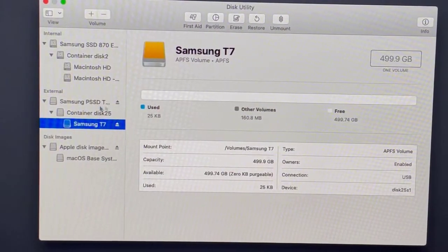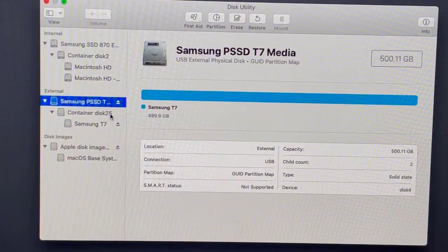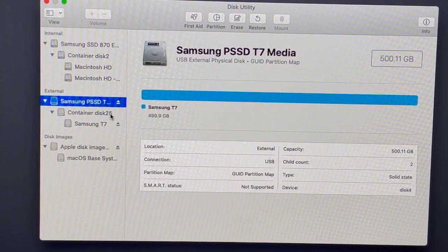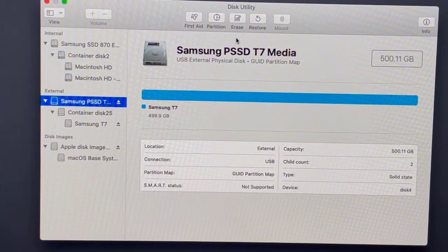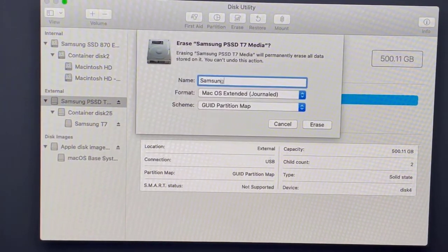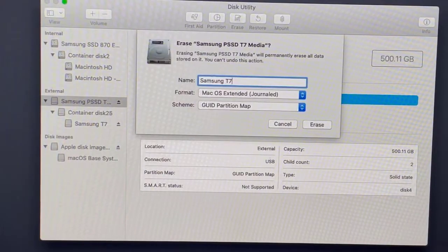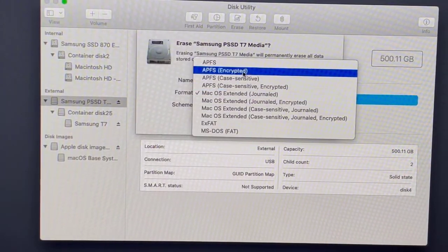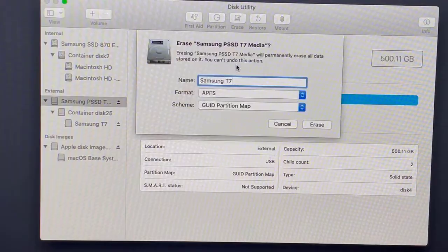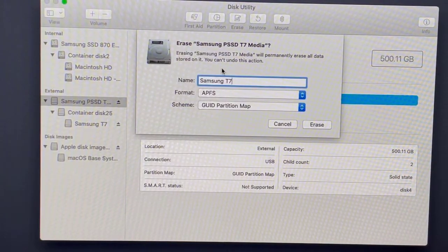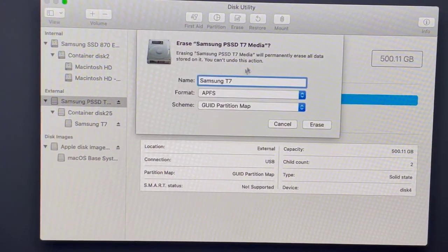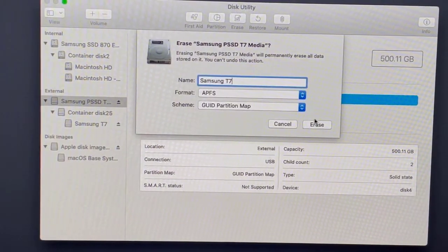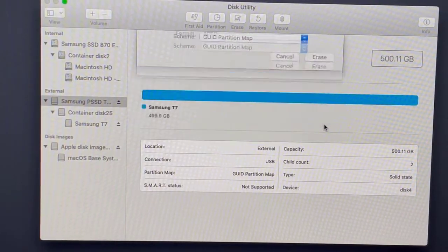Click on that and then click Erase. Give it a name, so we'll just name this Samsung T7. Then change the format to APFS. This is important, APFS was created just for SSDs and it will actually increase the speed by quite a bit. Keep everything else as default and then hit Erase.